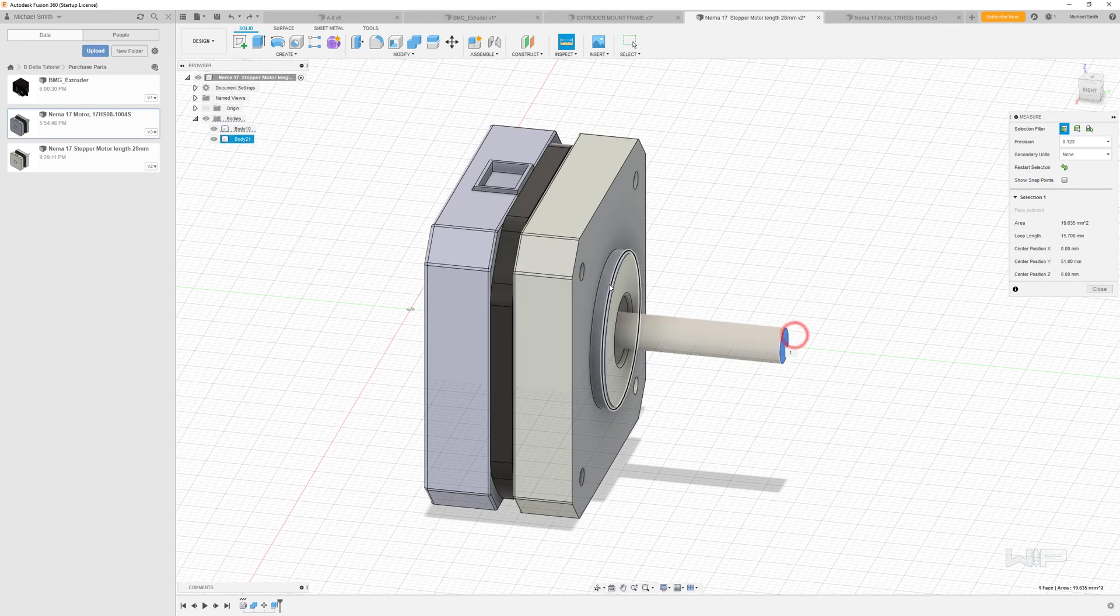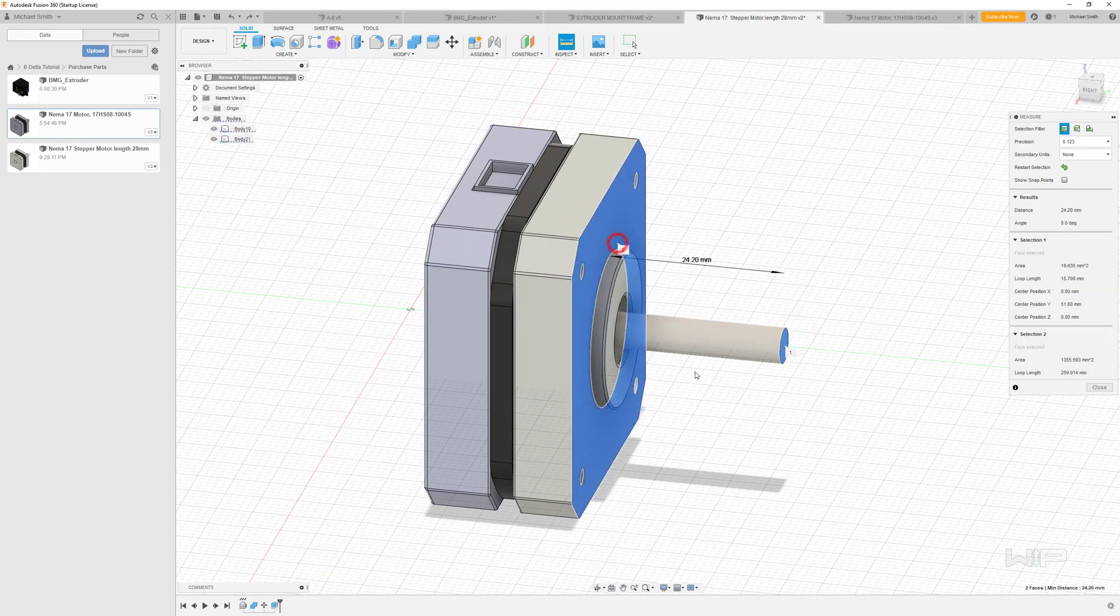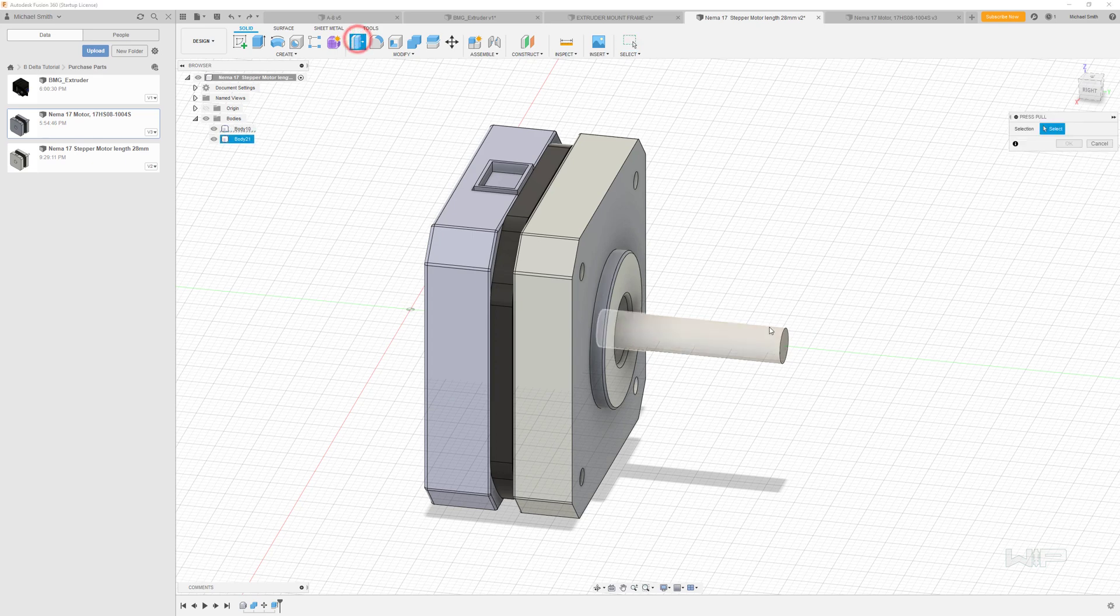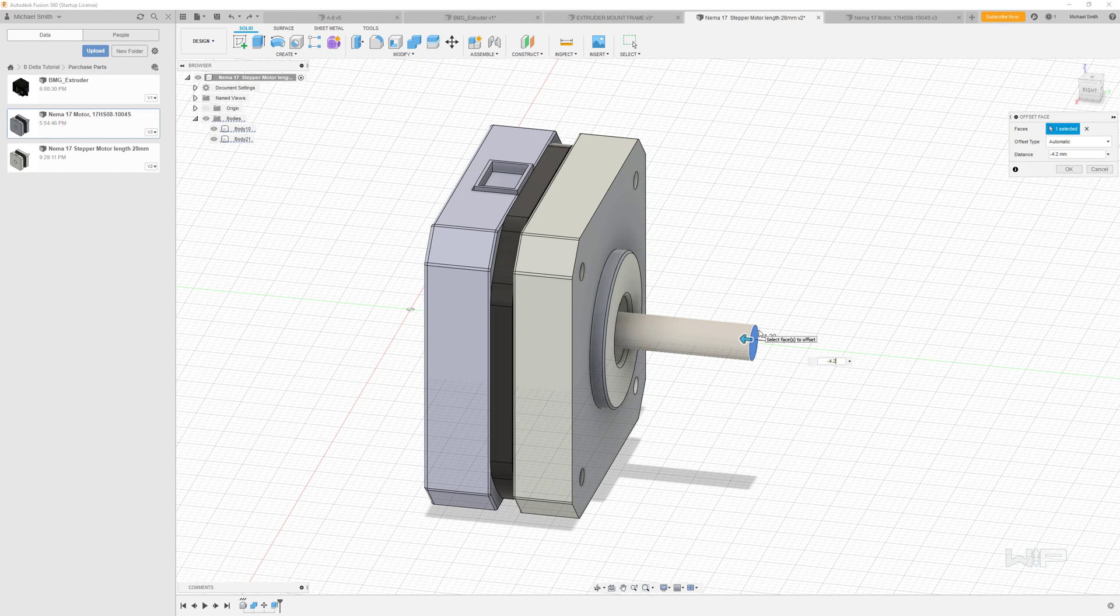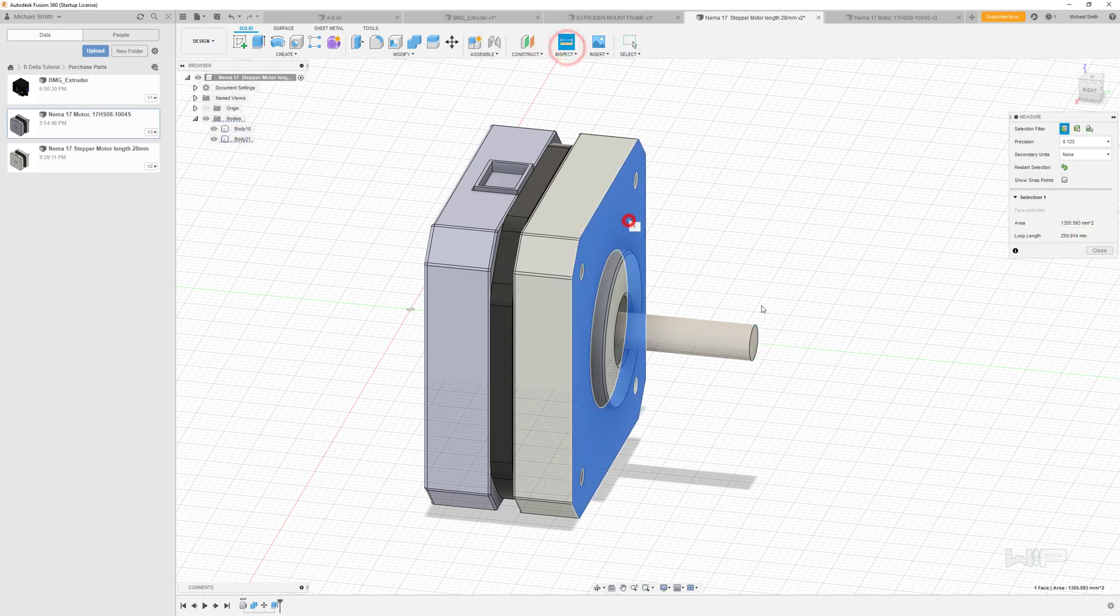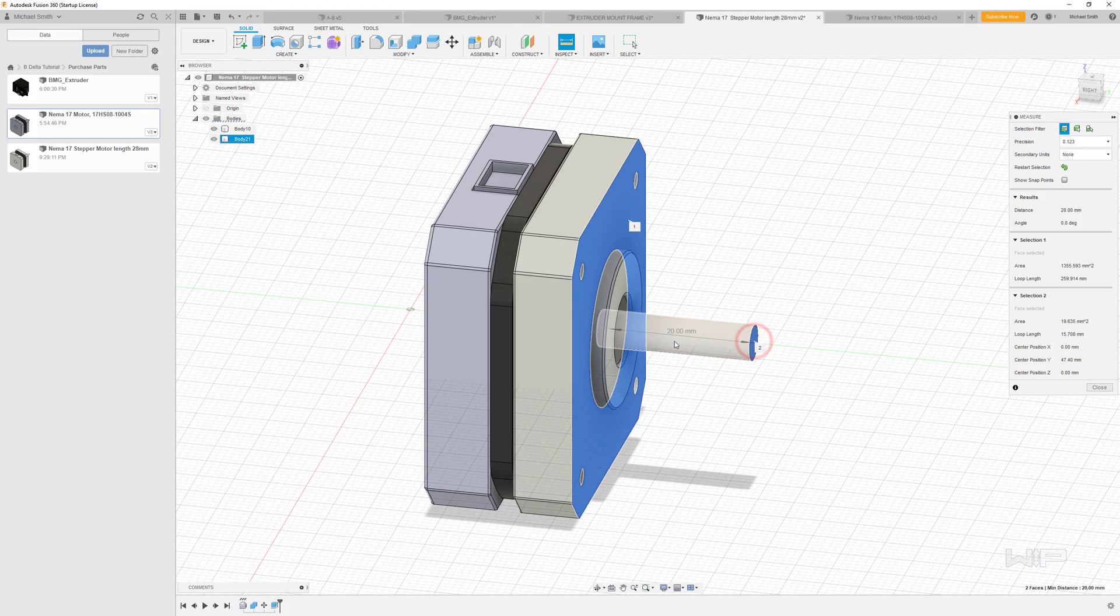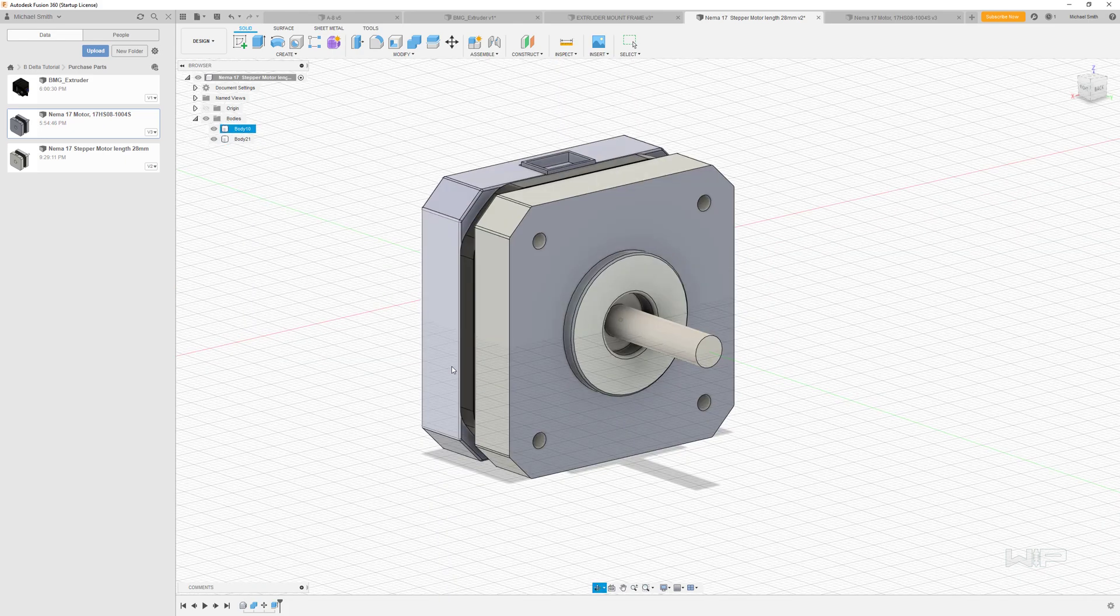All right, so the next thing is that this shaft is too long. It's currently 24.2. It needs to be 20. So I'm just going to go to the press pole. I'm going to move that. Negative 4.2. And that is 20 millimeters.